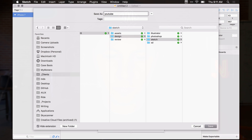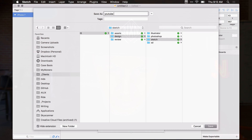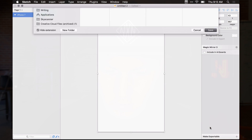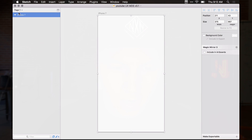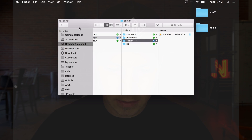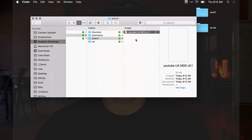For this one I would say YouTube, then the type of file — maybe this is our UX document — then my initials and version 0.1. So we'd have YouTube_UX_MDS_v0.1. I would save this inside of there and keep working in this document.